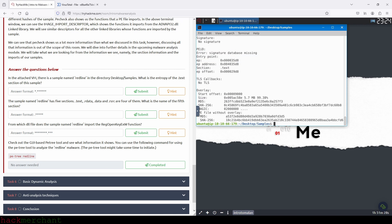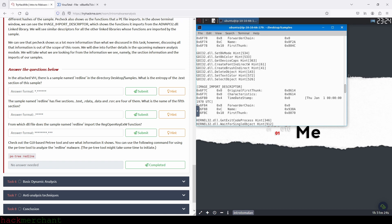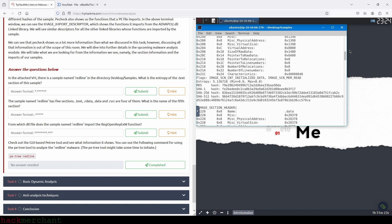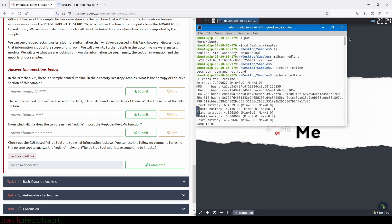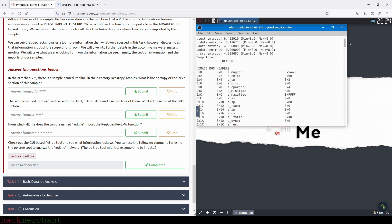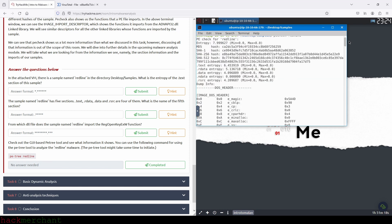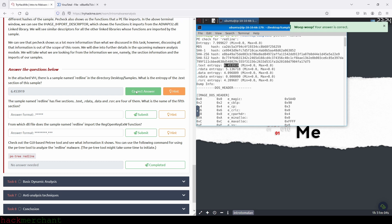Now what we need to do is scroll back up to the top of the output, and right next to text entropy we see our answer. So let's copy the answer and paste it right here. And we submit. And there you go.